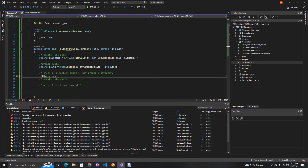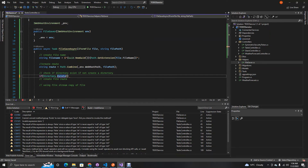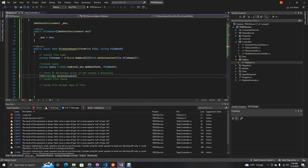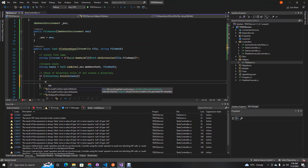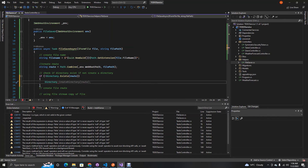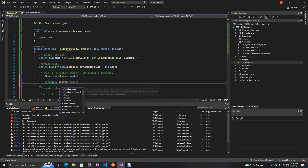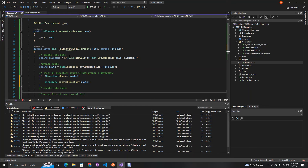Now we check if this directory exists. We negate the check — if the directory does NOT exist, we want to create it. So: if (!Directory.Exists(route)) { Directory.CreateDirectory(route); }